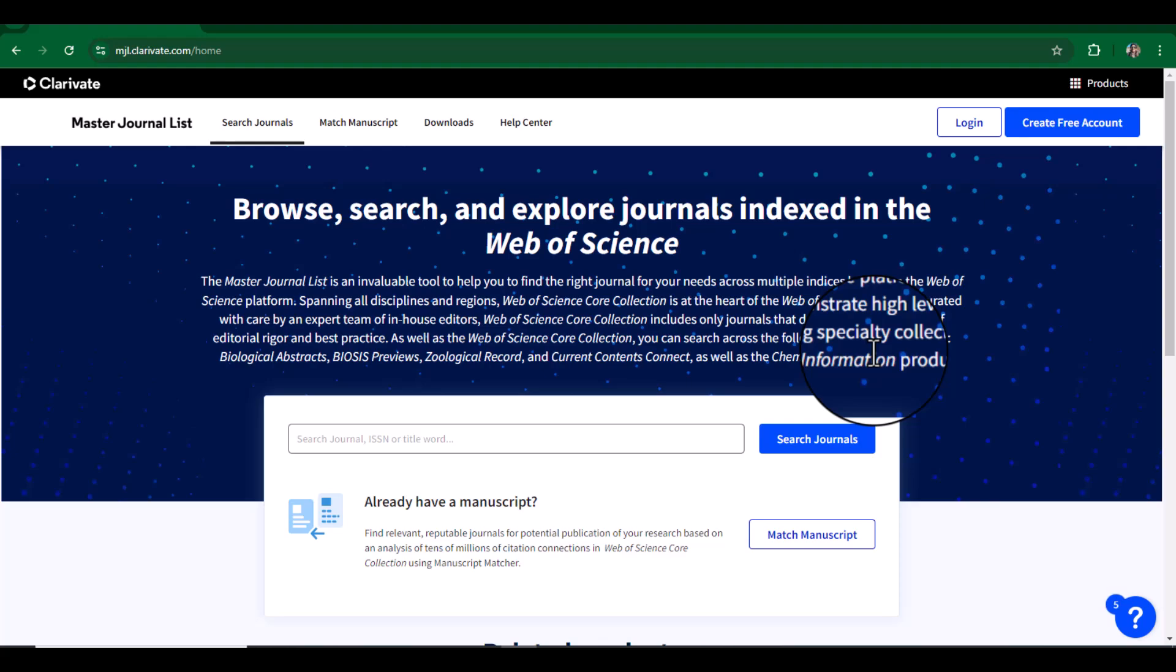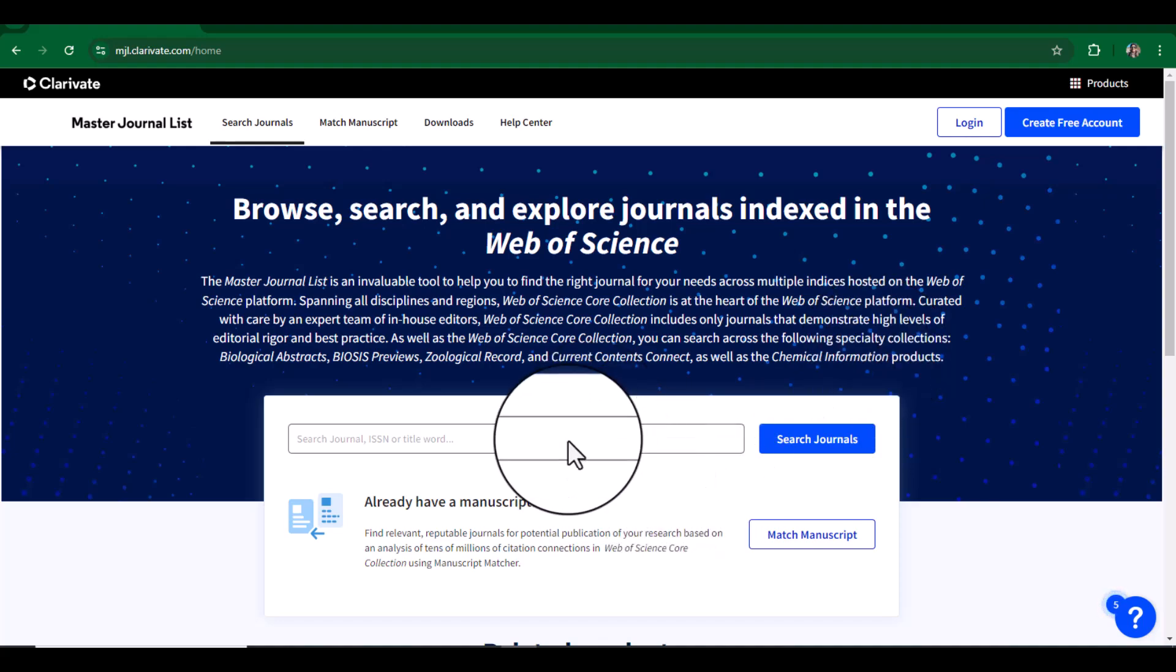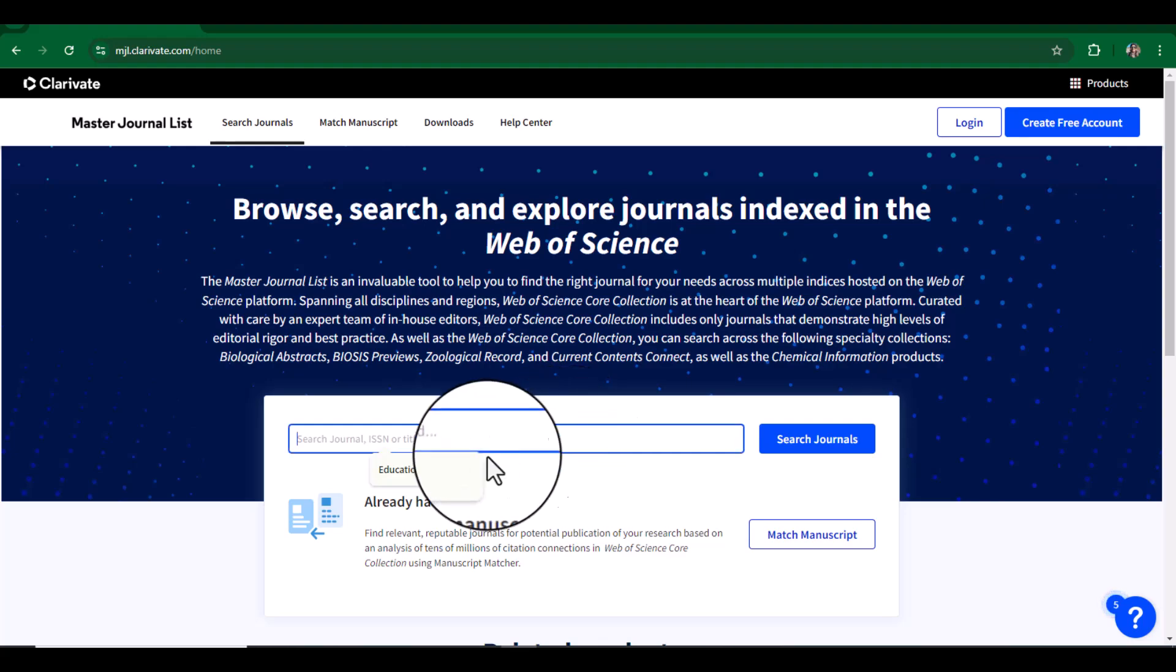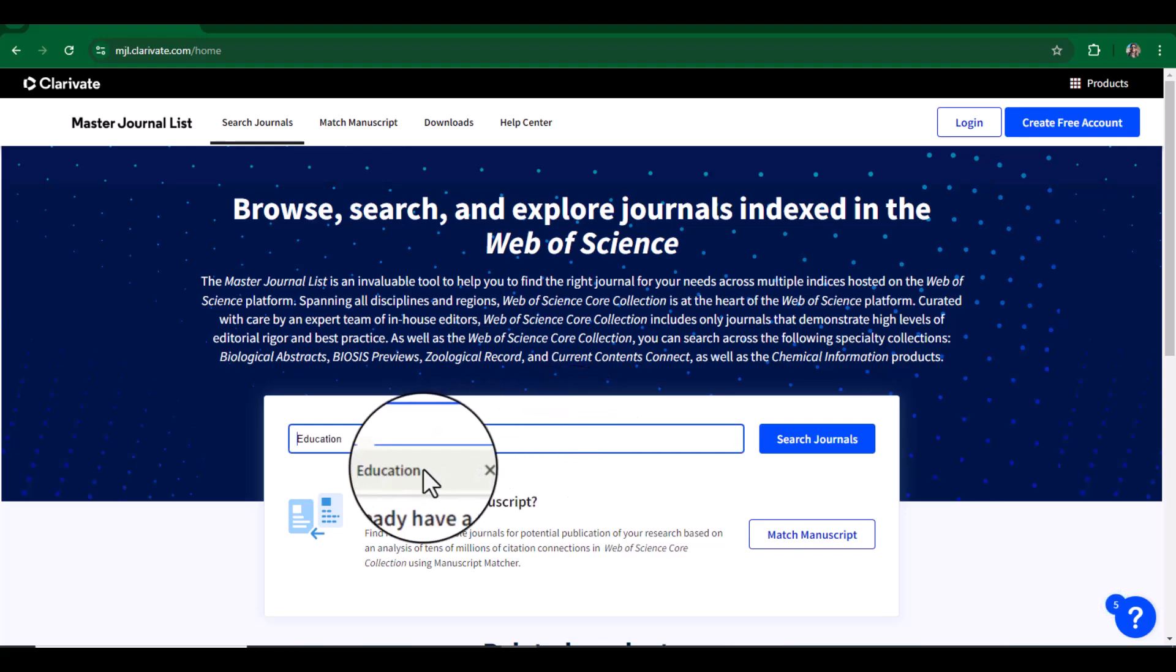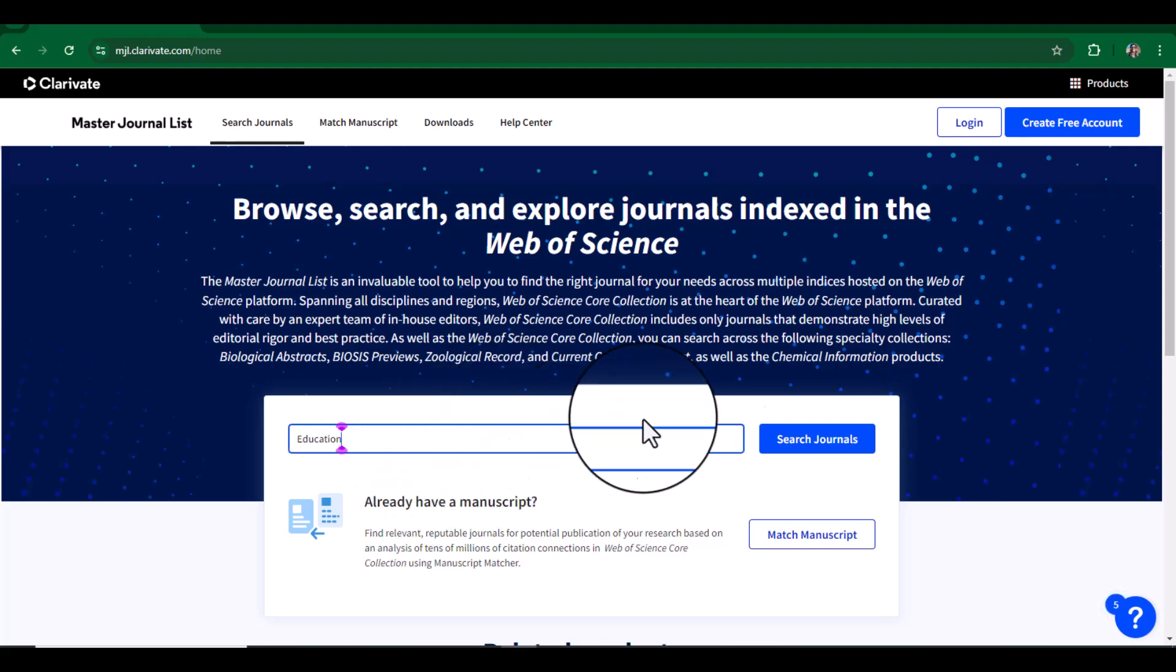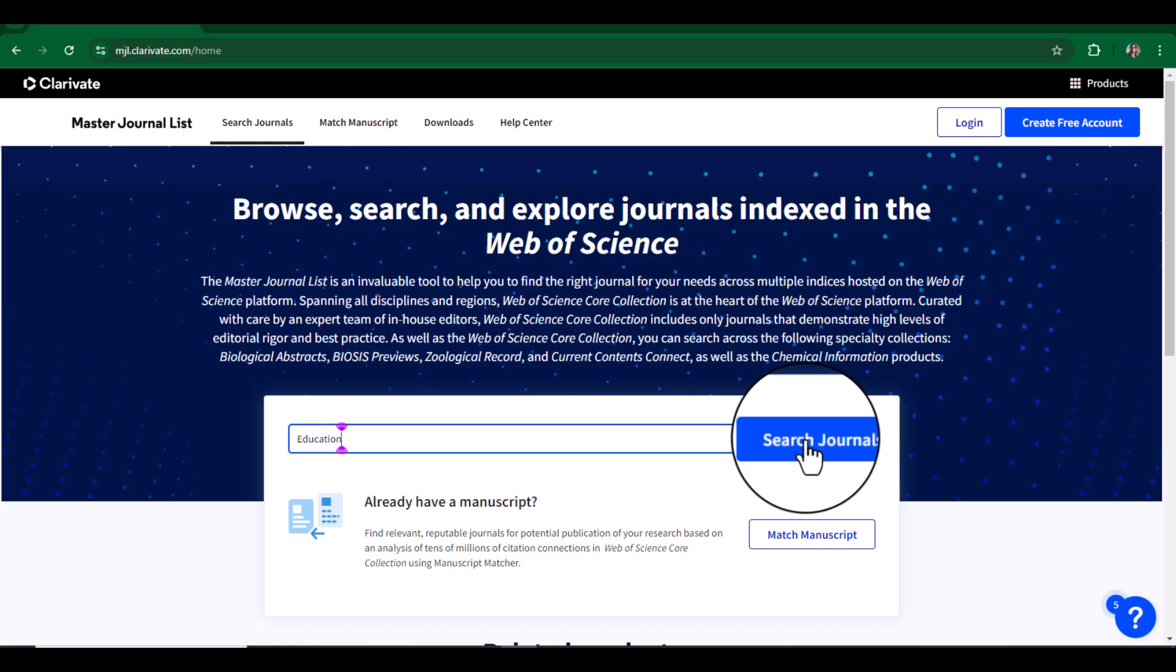it is SCI indexed or not. But if you are just searching for SCI indexed journals related to a specific field, you can simply write the keywords. For example, I'm searching for journals that are related to education. Let's just search.